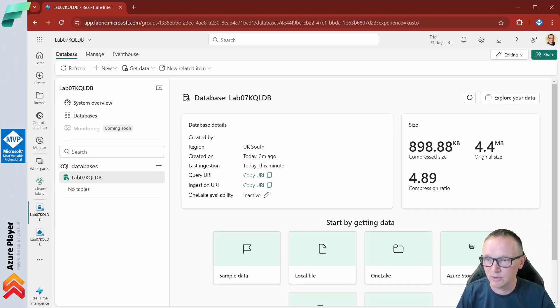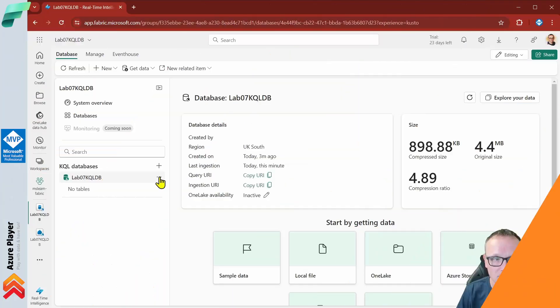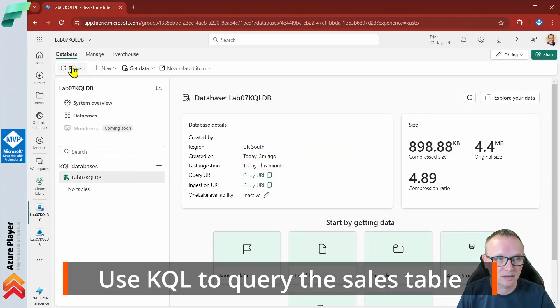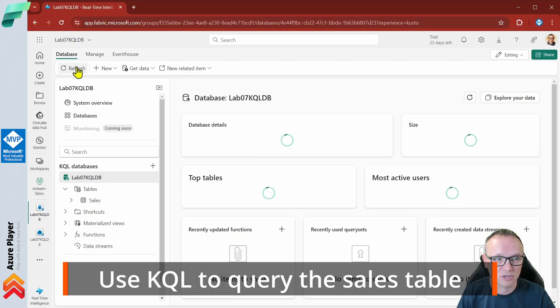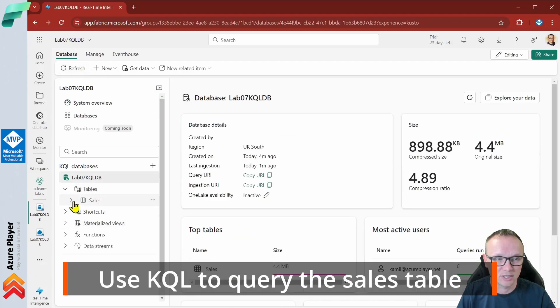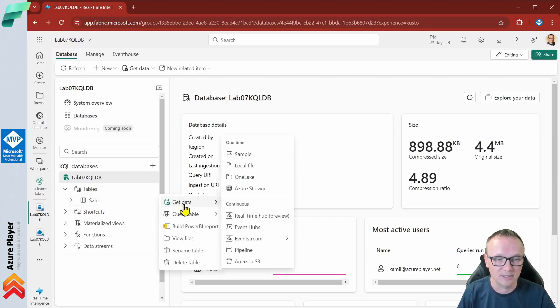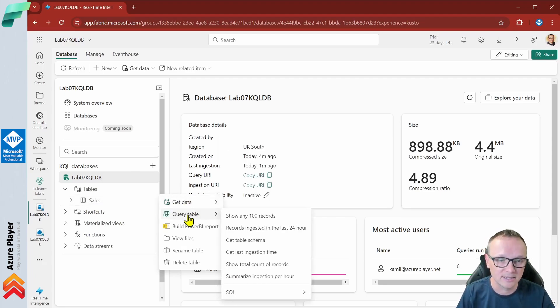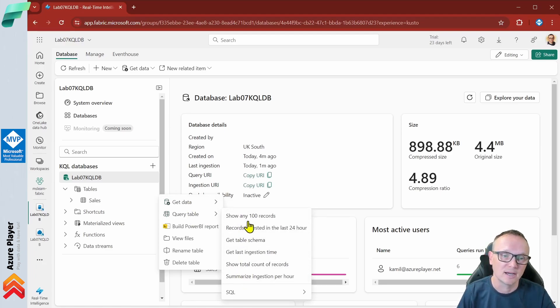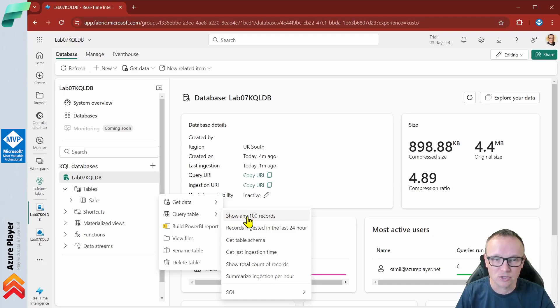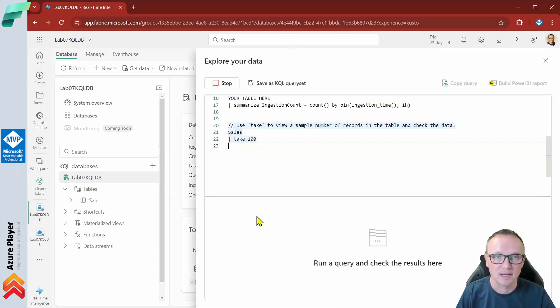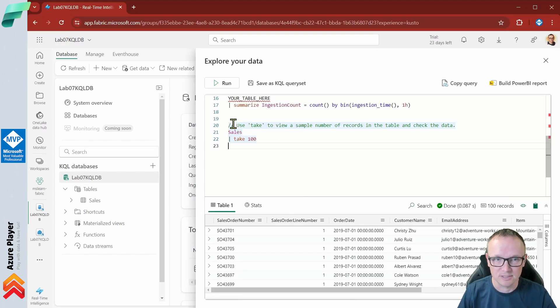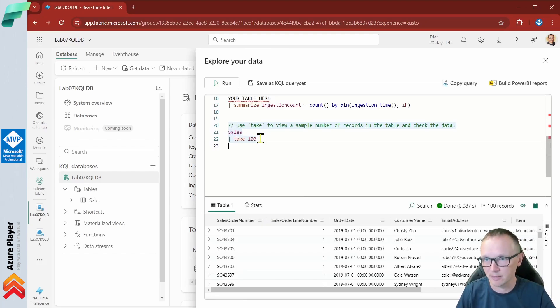What we can do now is query this data. I will click refresh to just see the new table. I have my new table sales. Now I can click get data or I can click query table and there's a few predefined queries for me. For now I will click show any 100 records and this will open a new window for us. As you can see this is giving me 100 records from the table.